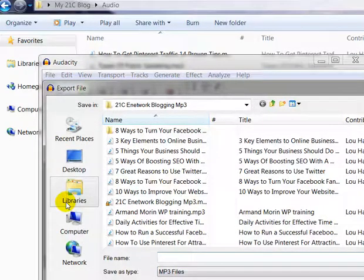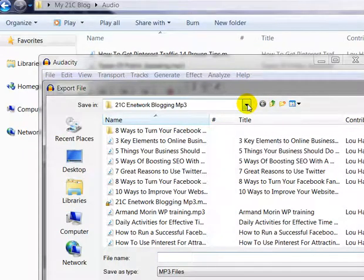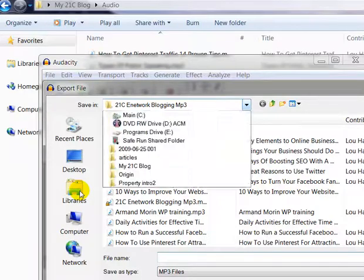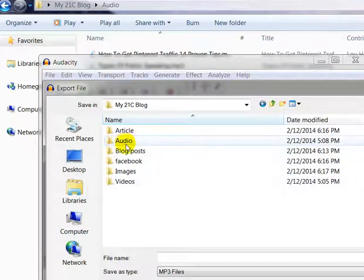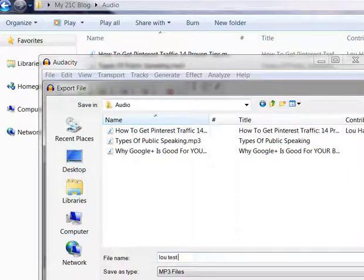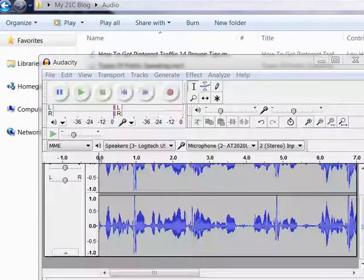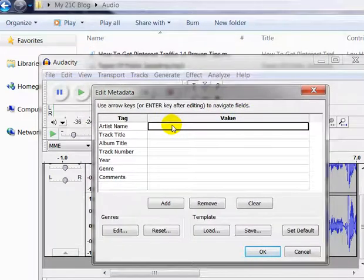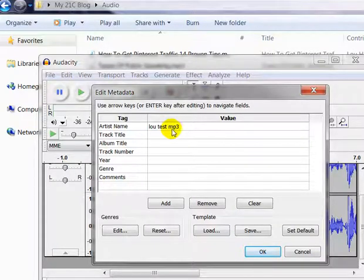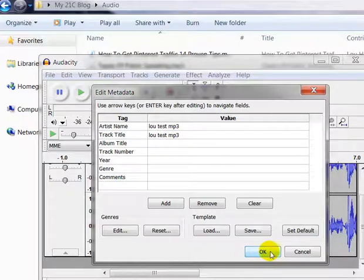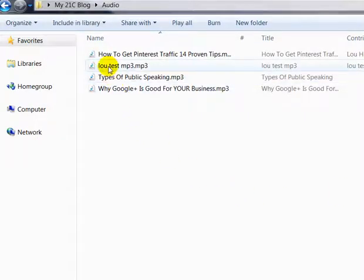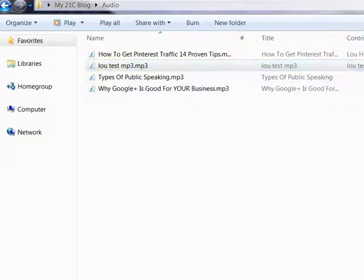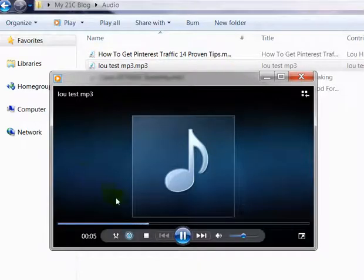I export it and I've already created a folder called E-Network Blogging, but in this case I'm going to put it in the folder we just created. So my 21C blog audio — I'm going to call it 'Lou Test MP3'. Then I save it in there. A box will pop up; I type in 'Lou Test MP3' and click OK. Now it's uploaded. So here it is — Lou's Test MP3. I'll open it up and this is it here.